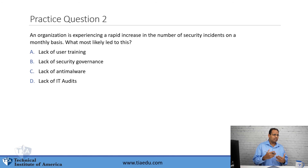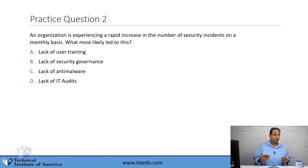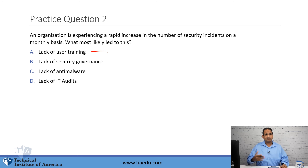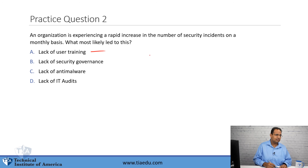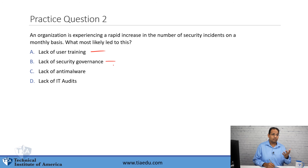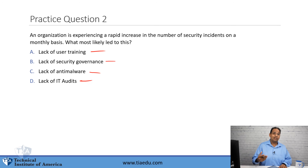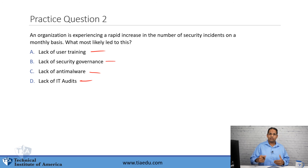This question is really typical of your exam, where it looks like all the answers are going to be correct. If you don't have good user training, that's going to lead to more security incidents. If you don't have good security governance or management, that can also lead to more incidents. If you don't have anti-malware, you're going to get a lot of incidents. And the lack of IT audits means no one is checking those controls to make sure they're adequate — that can also lead to more security incidents. So you have to choose the best one.